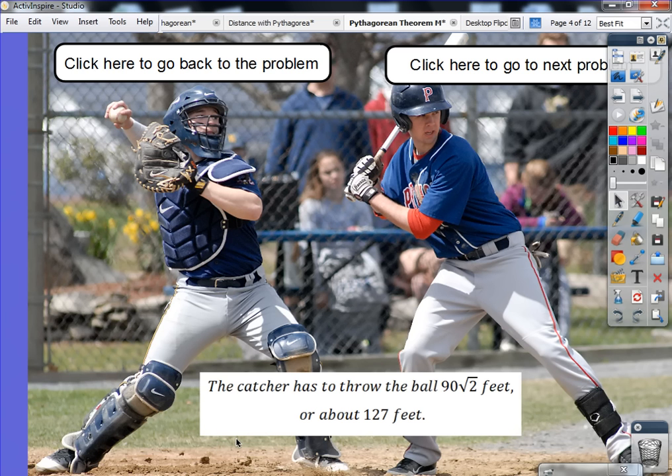So a catcher has to throw the ball 90 times the square root of 2 feet, or about 127 feet.